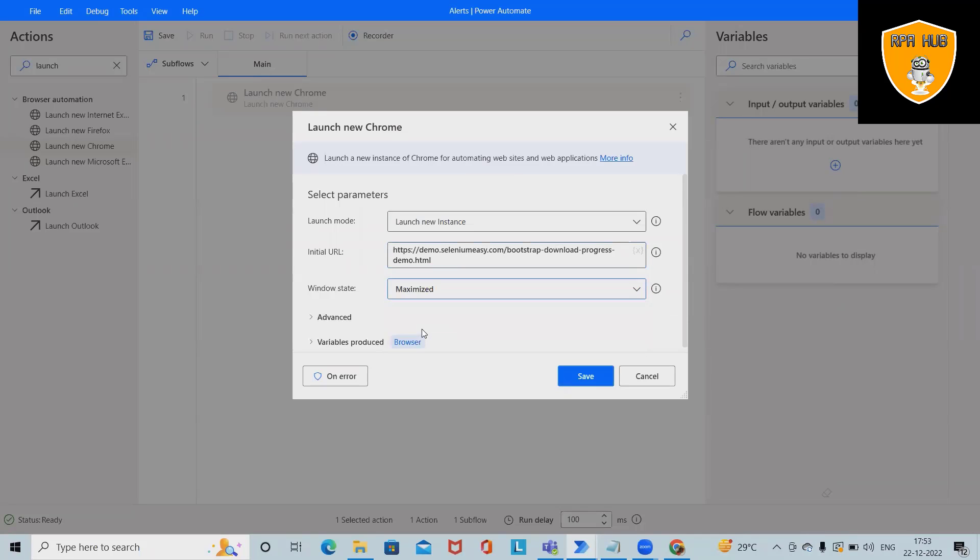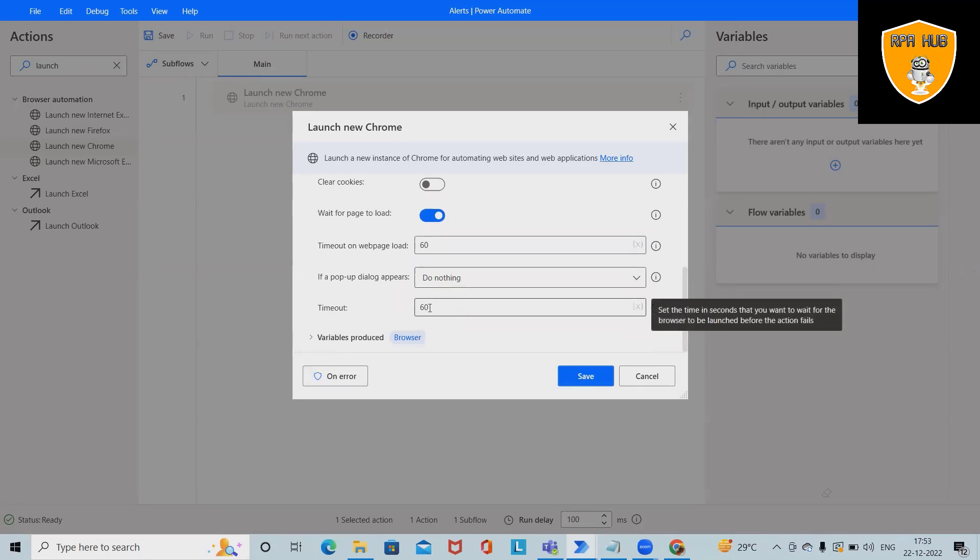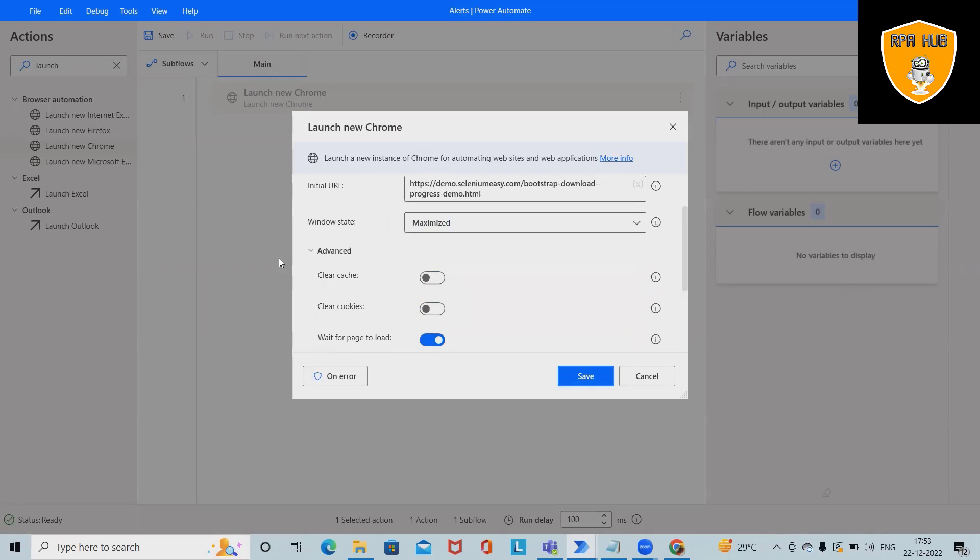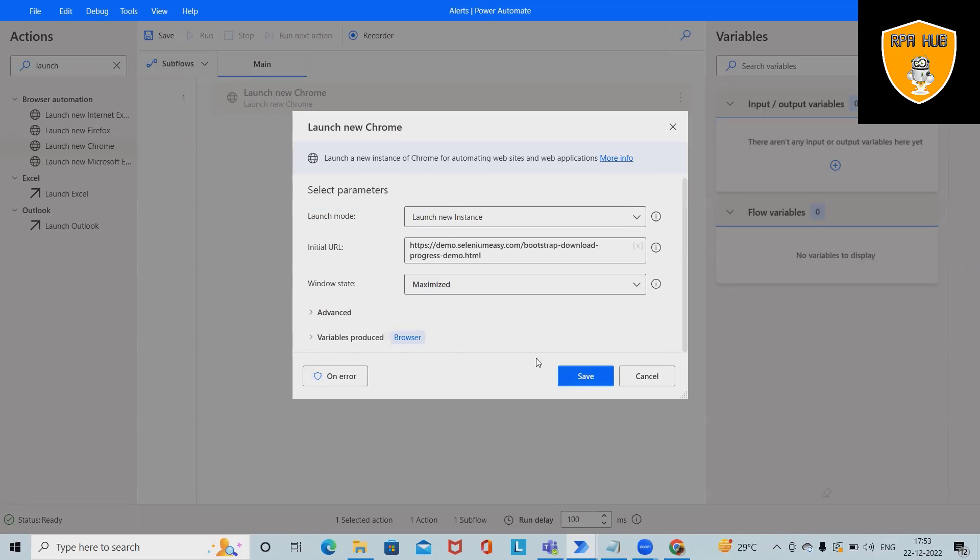I want to maximize the window. In advanced settings, I want to keep exactly the same thing as the variable. This will create a browser variable for me so that whenever we add the next activity, it will take an instance of that variable.